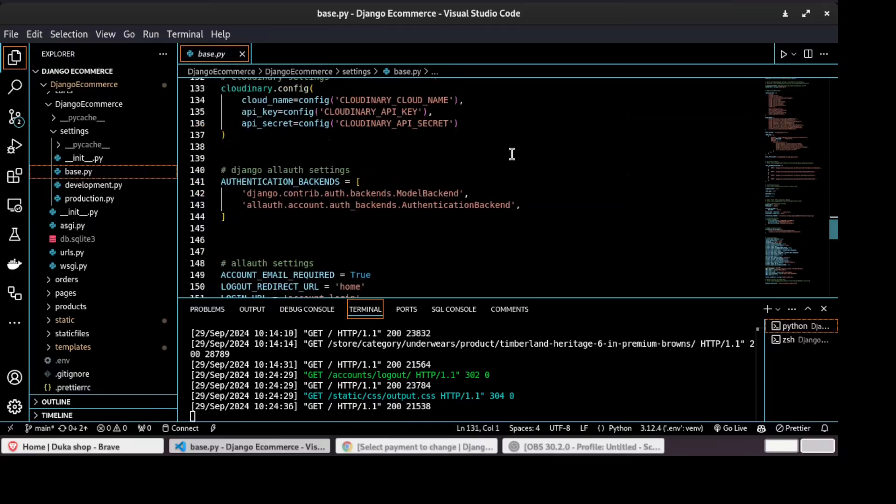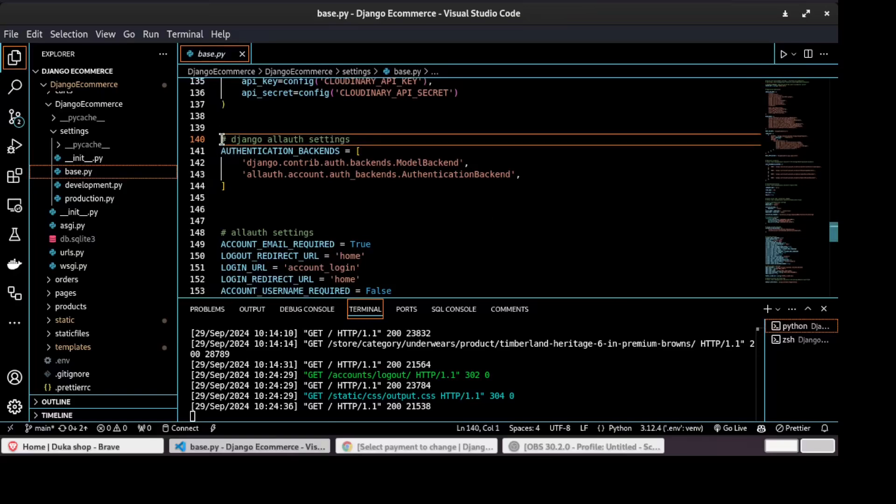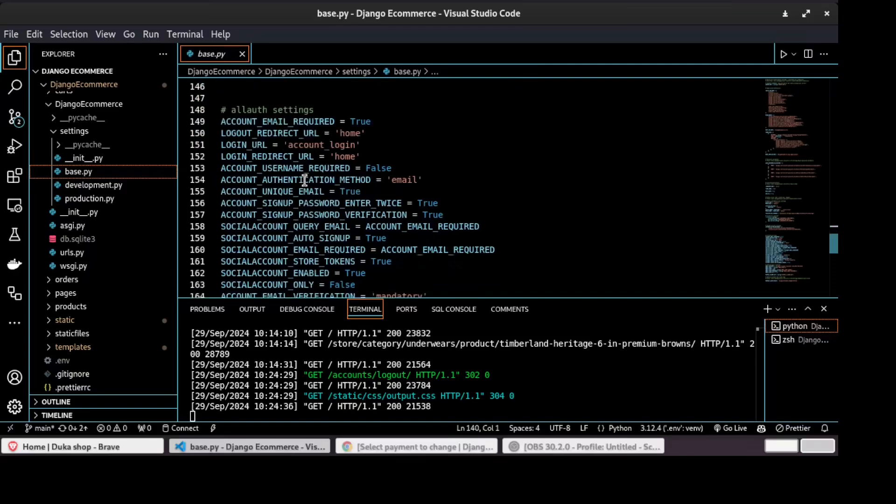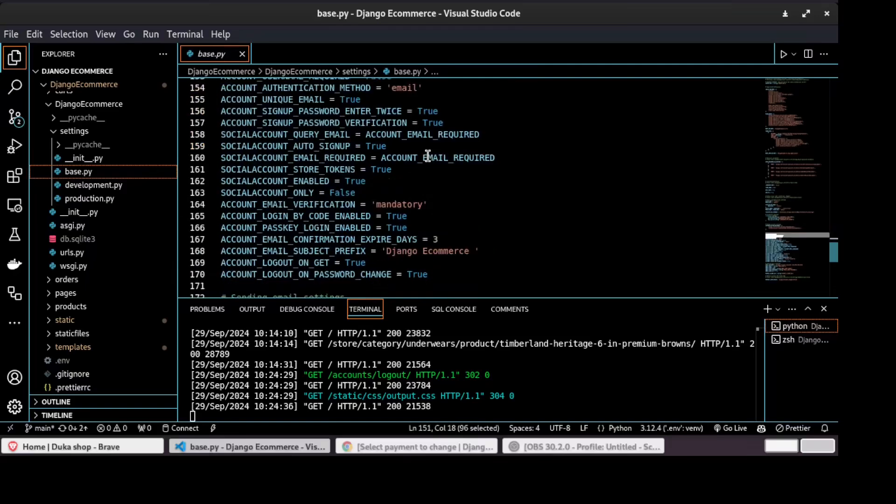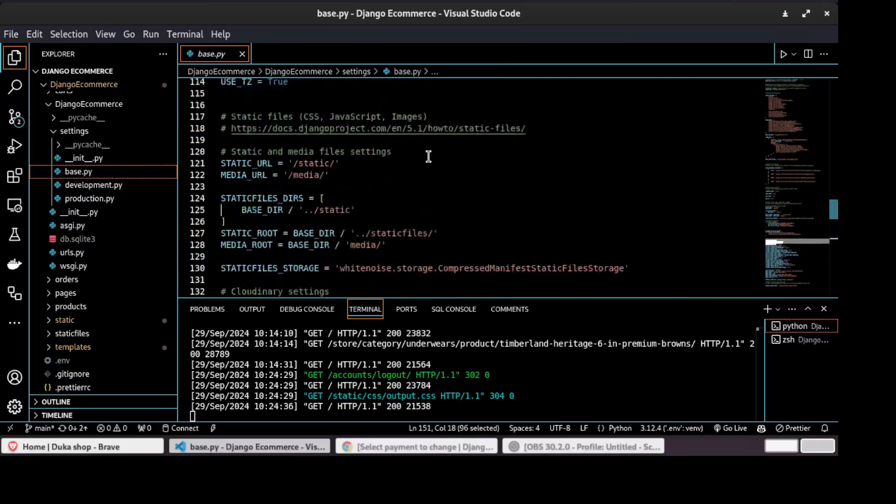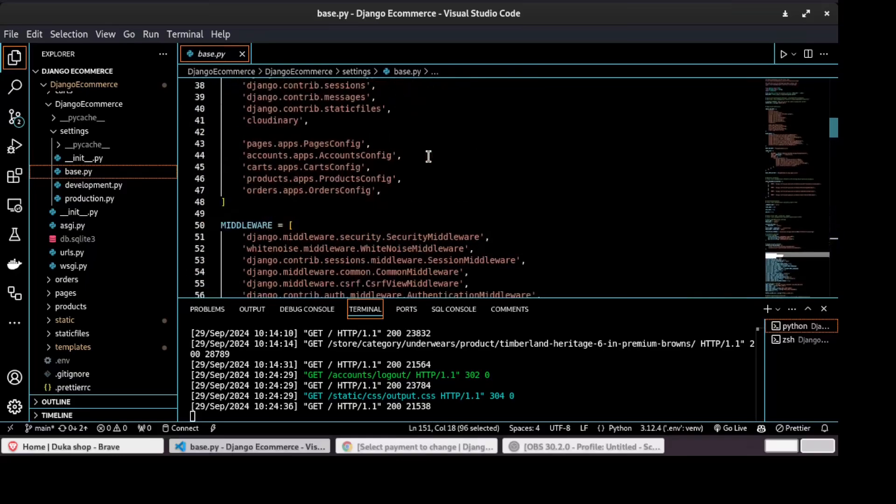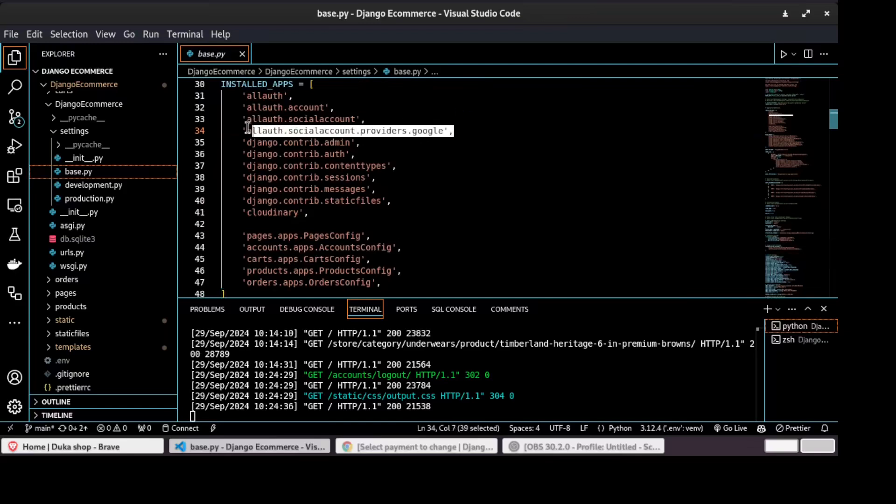As well, we are using Django all auth library for authentication. So we will also learn how to configure authentication backends like Django all auth. So these are some of all auth settings. And as well, we will learn how to configure social logins.